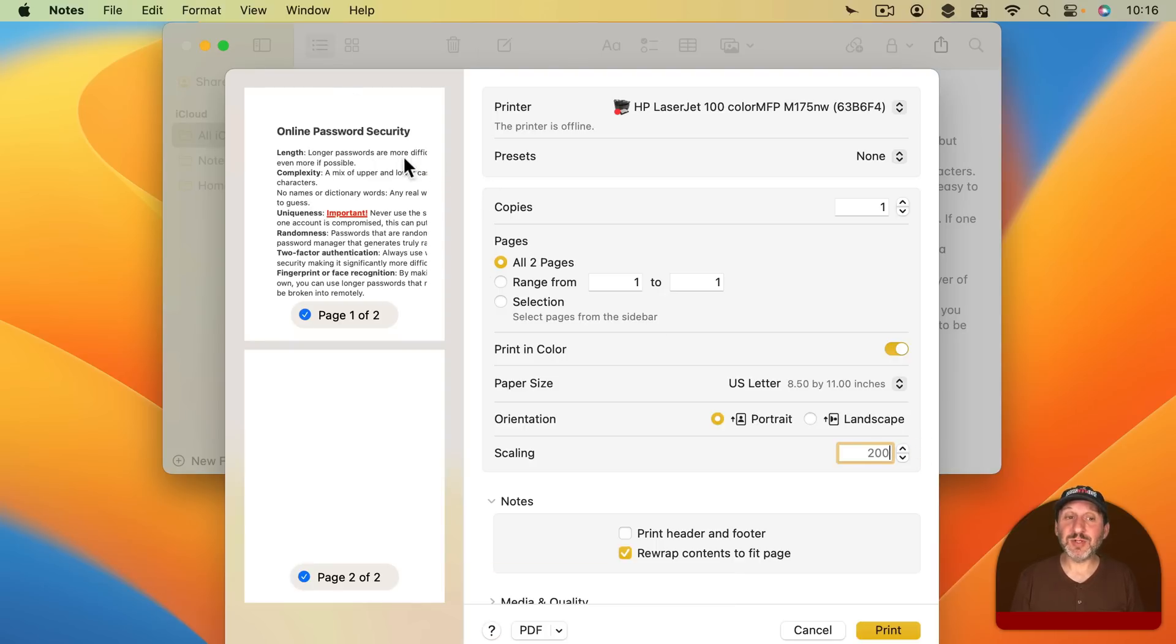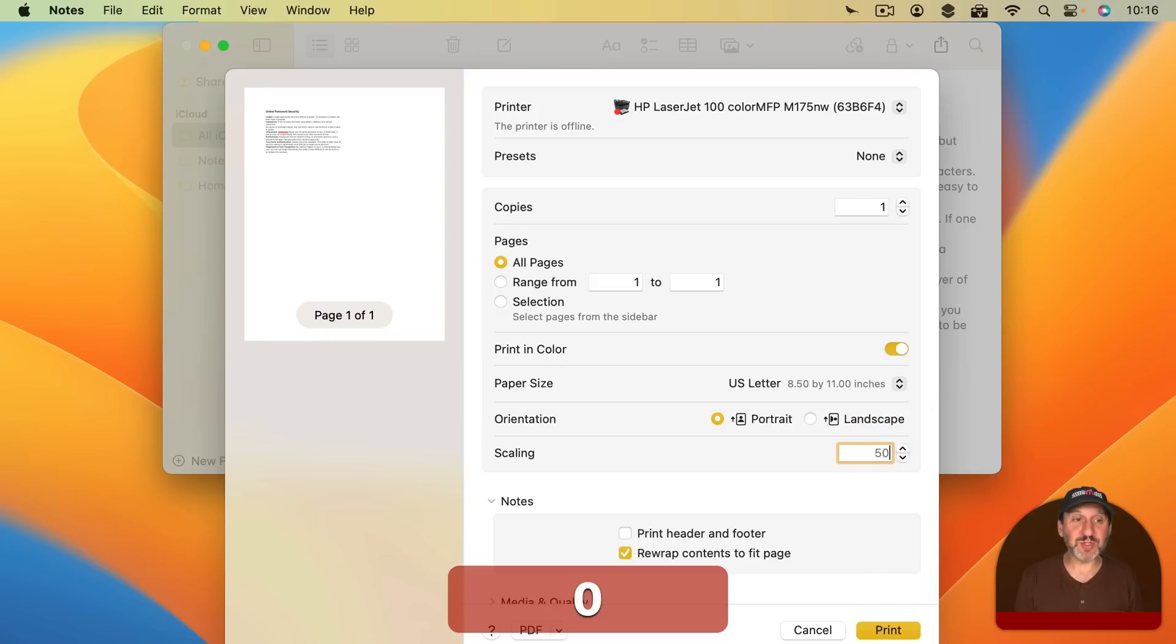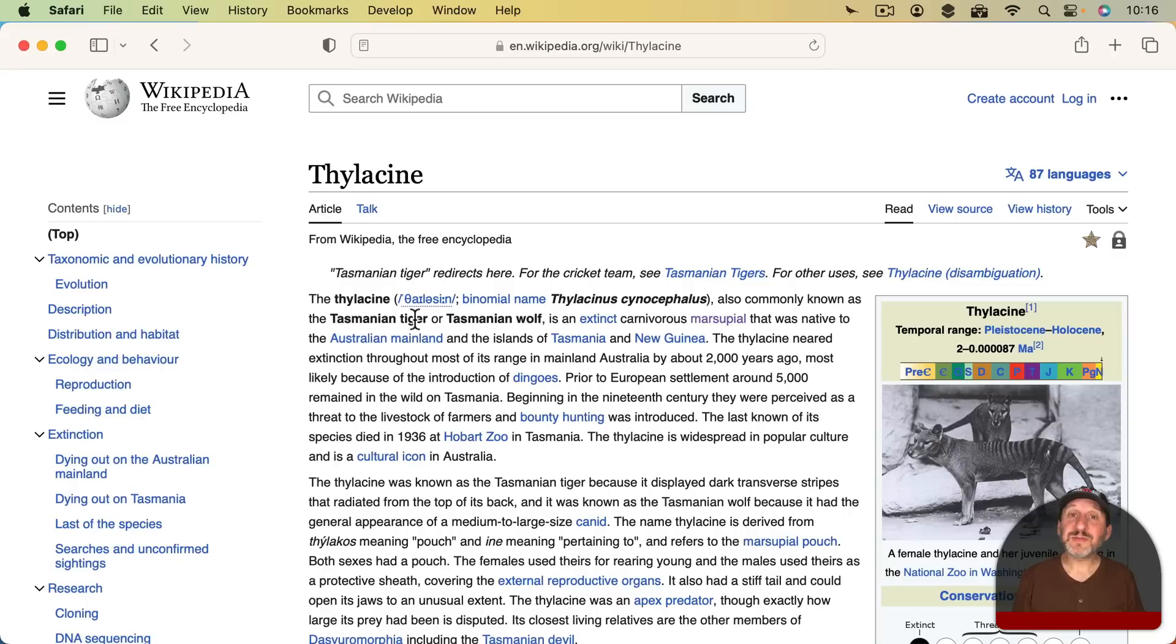But be careful what you set it to. For instance, setting it to 200% means that the note won't fit on the page. Setting it to 50% will fit it on the page but isn't going to actually rewrap the text or anything.